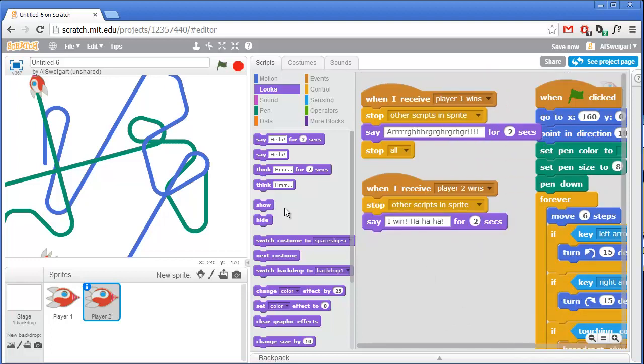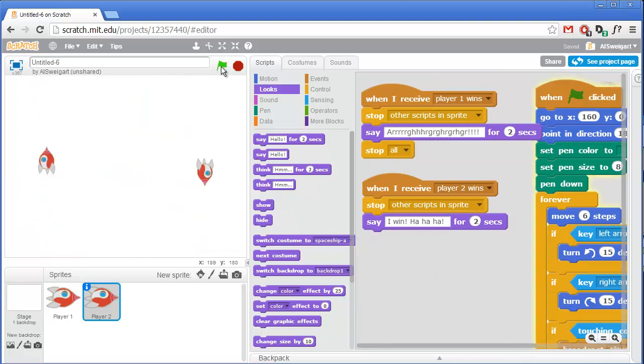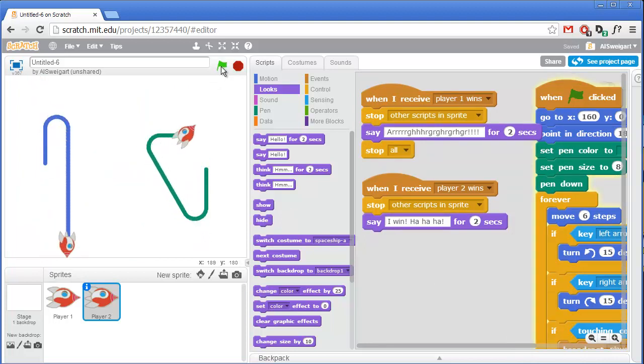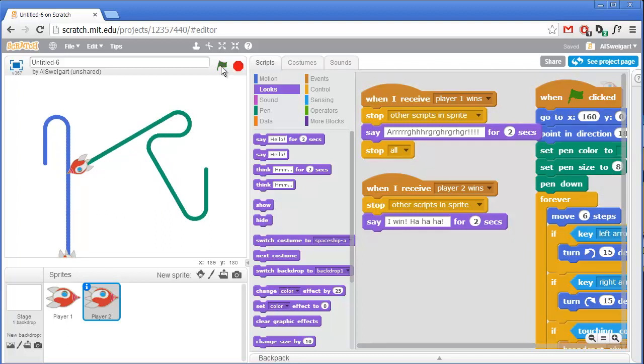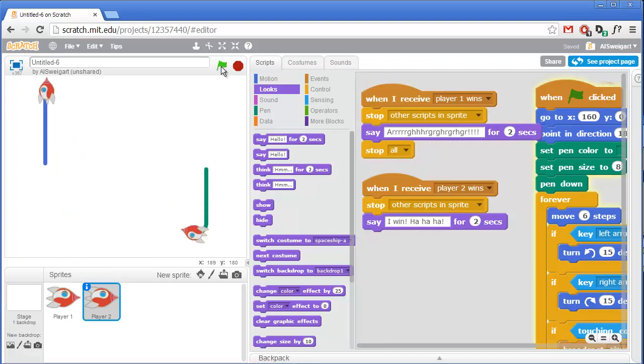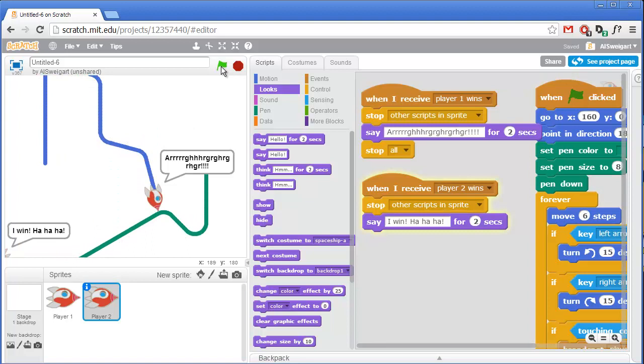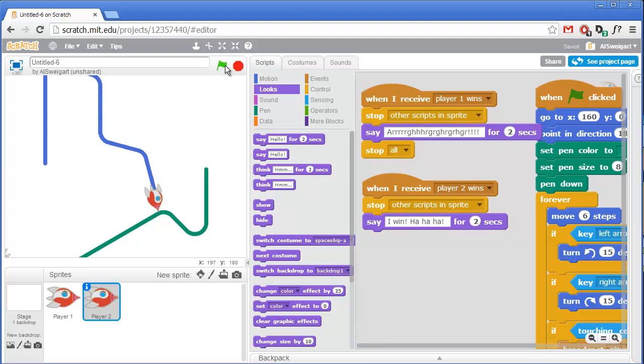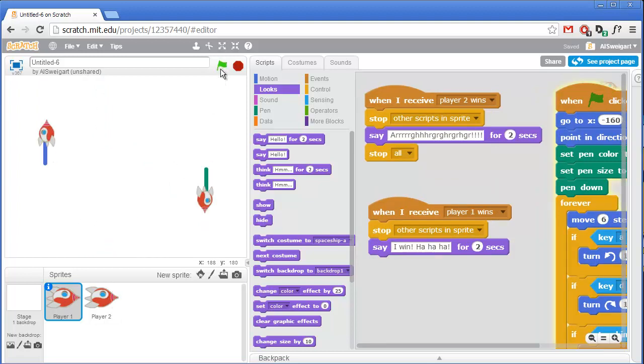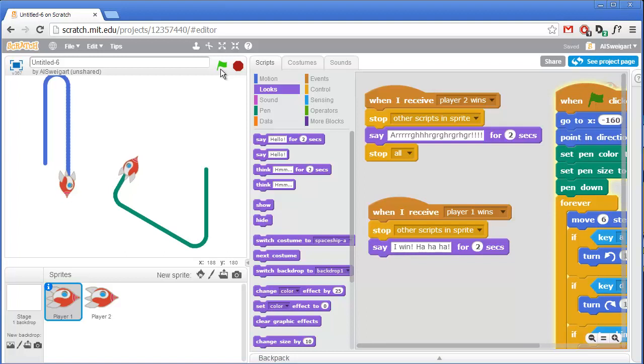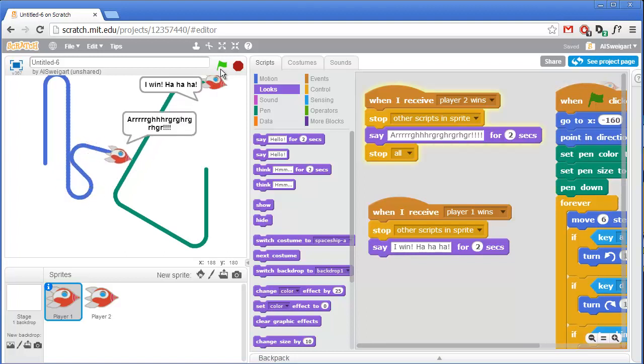So now let's test it out. Let's click on the green flag. And I'll test with player two losing. That seems to work alright. And now I'll test it out with player one crashing. And now you can have both of your friends. One of you can be controlling player one with the A and D keys, and the other player can be controlling the second player with the left and right arrow keys. So you can both be at the same keyboard playing this at the same time, trying to get the other player to crash.